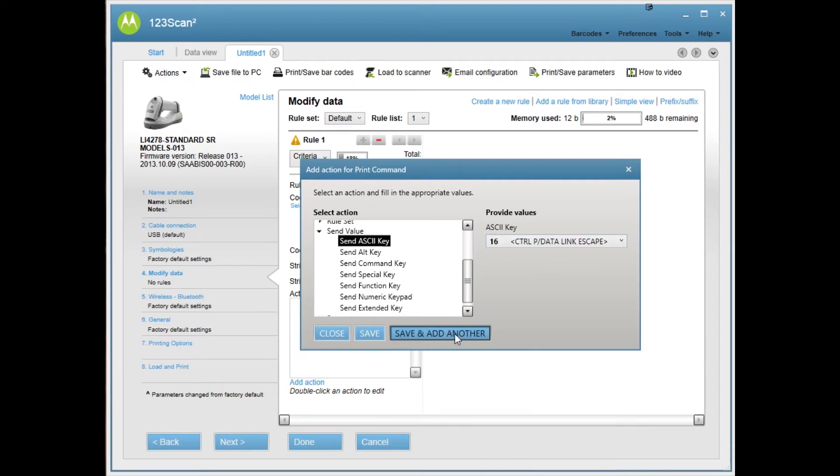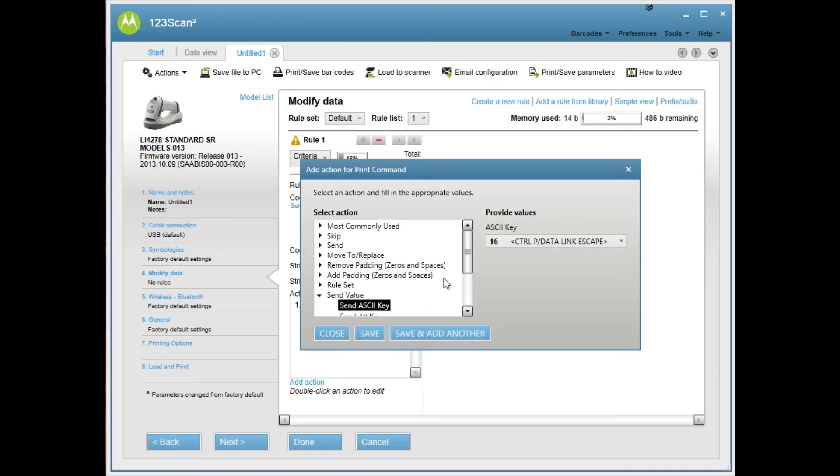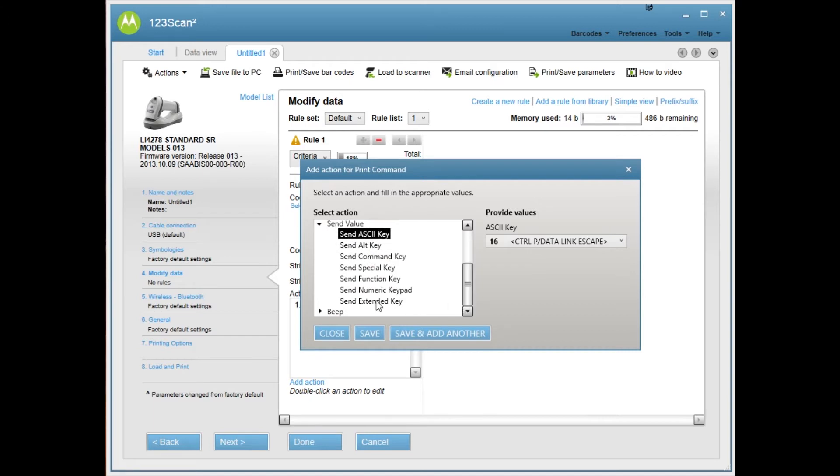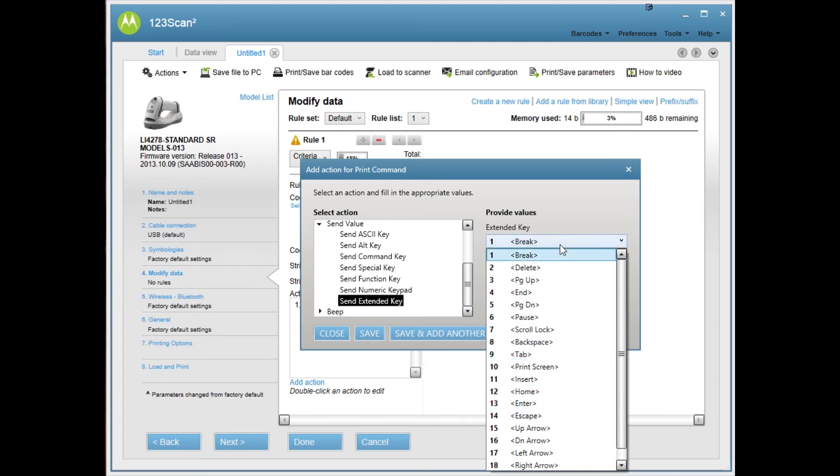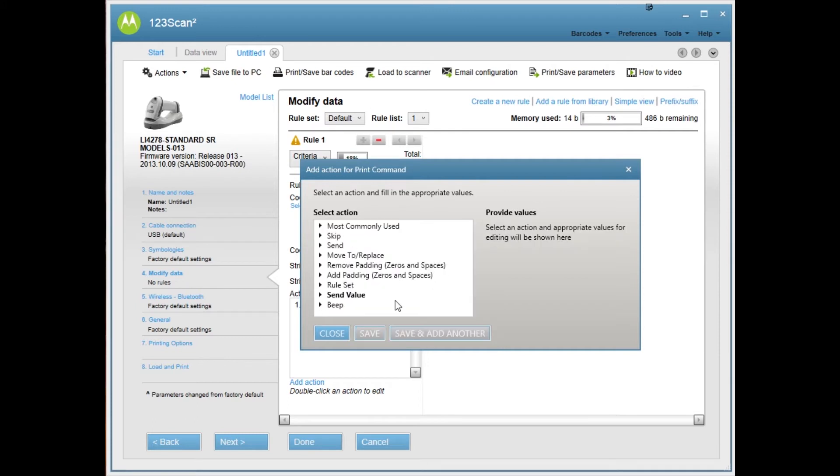I'm also going to click save and add another. If you want to print automatically and not have to select OK in the dialog box, then under send extended key, you're going to look for enter. In this case where I do want to use the dialog box, I'm going to not do that.